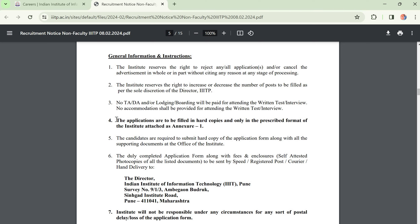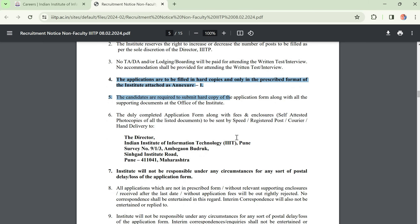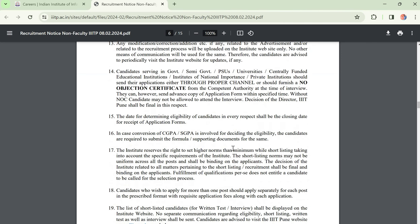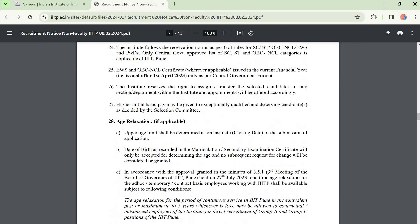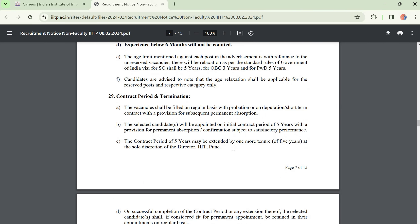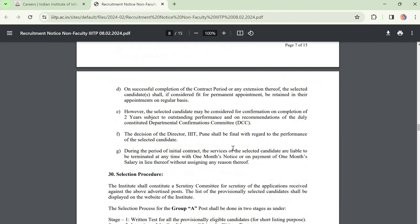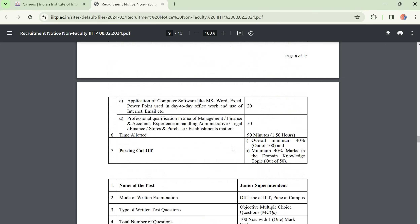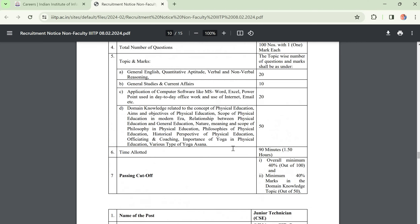This application is completely offline — that is the one important thing to remember. They are asking for all details along with supporting documents to be submitted. Age relaxation details are also written there. The selection procedure is also given, and you can see it listed separately for each different post.